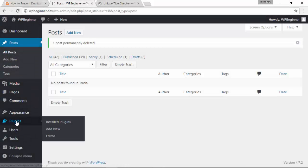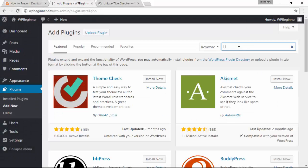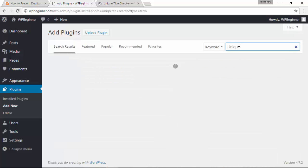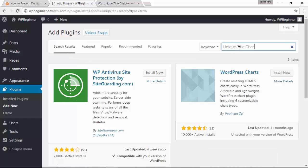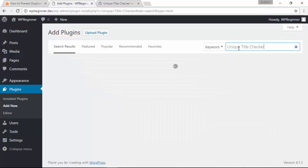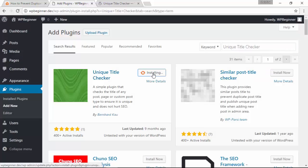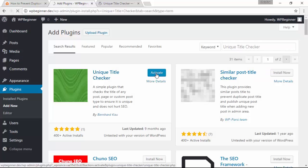Just go to your plugins area, click add new, and we'll be installing a plugin. Let's look for unique title checker. This is the plugin we want, so we'll click install now and activate.